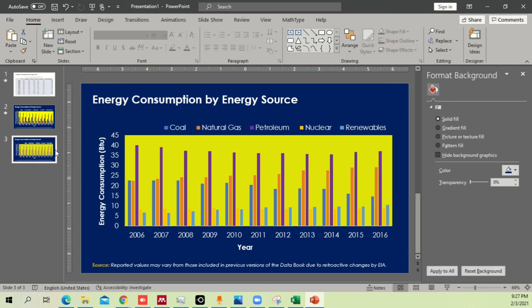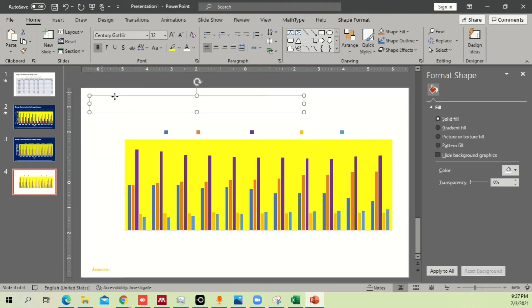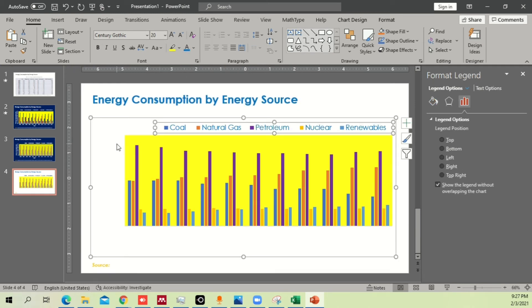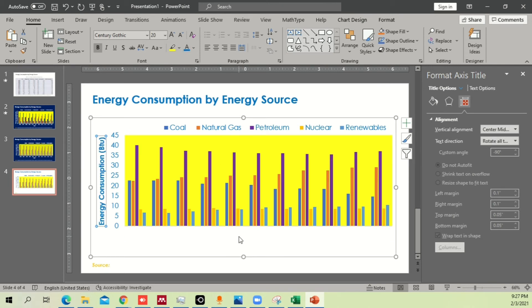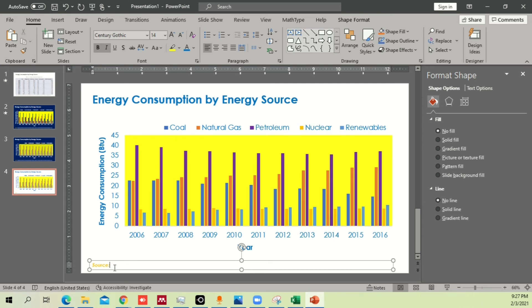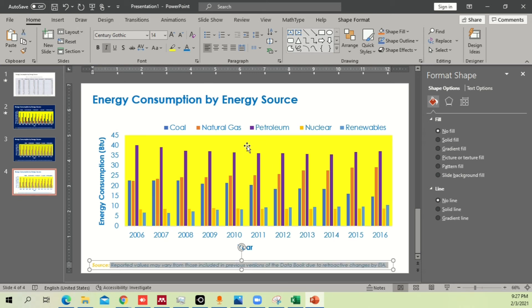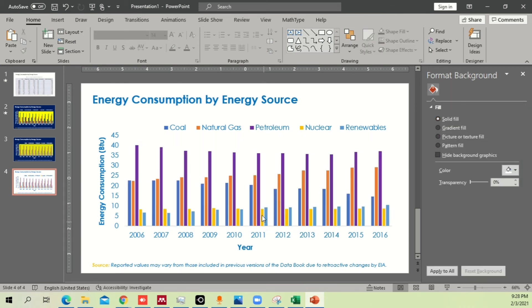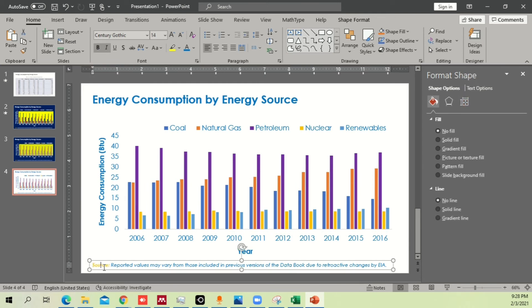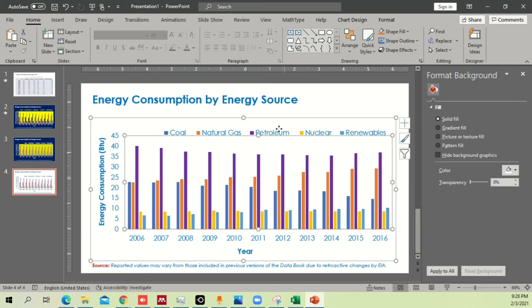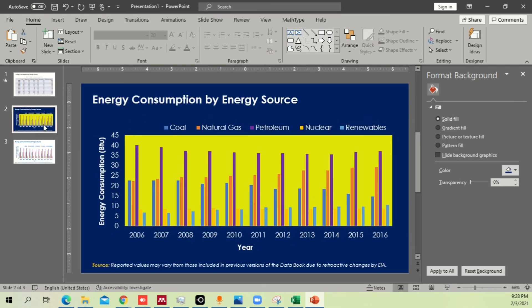Let me show one more example with a white background. Copy and paste the chart, select it, and choose a dark color. I normally prefer a dark blue color for presentations — it looks more professional and sober compared to black. Change the chart area to light blue or use No Fill. Set the source caption to maroon so it's clearly a reference at the bottom.